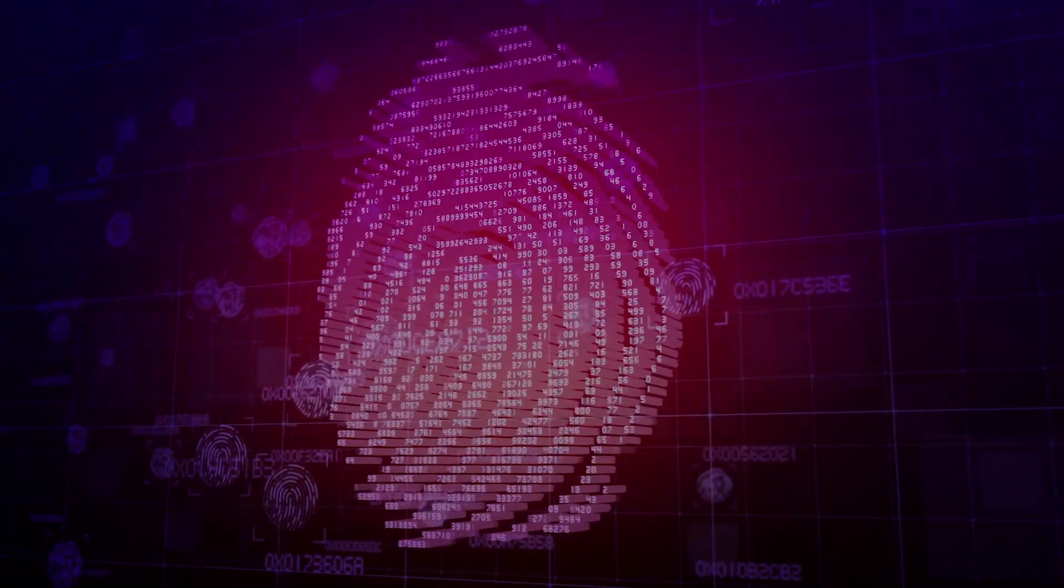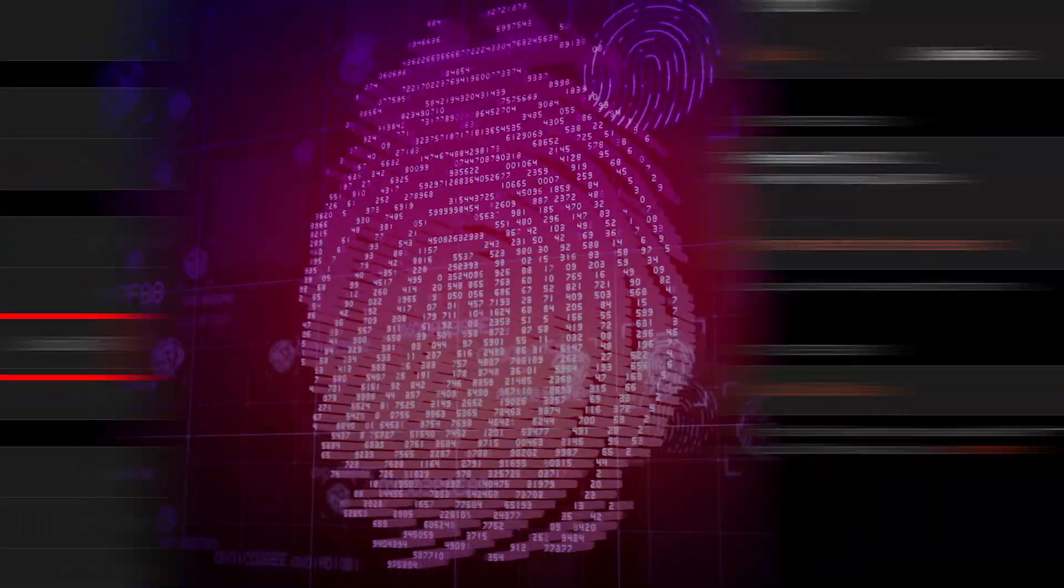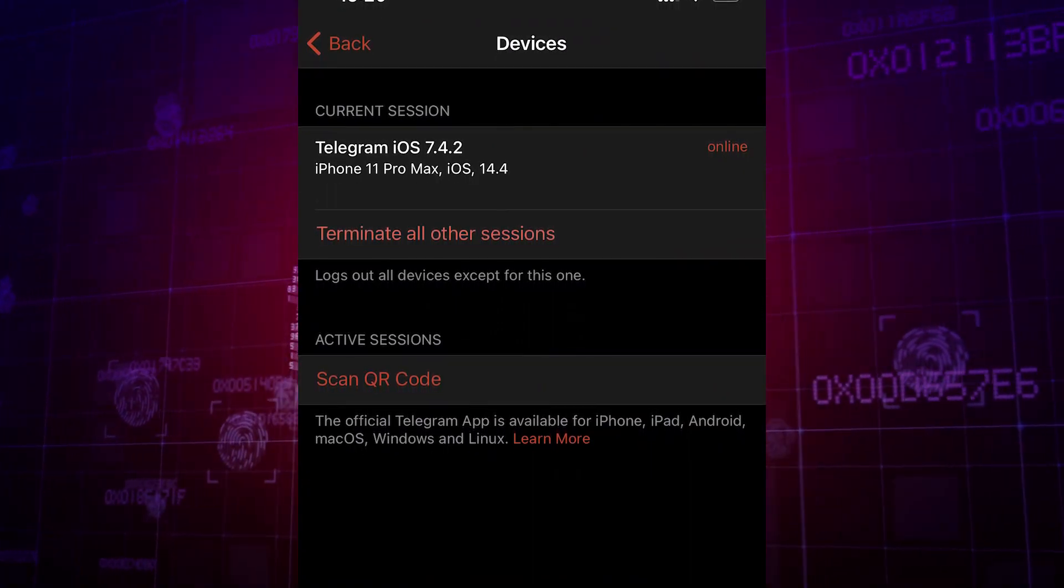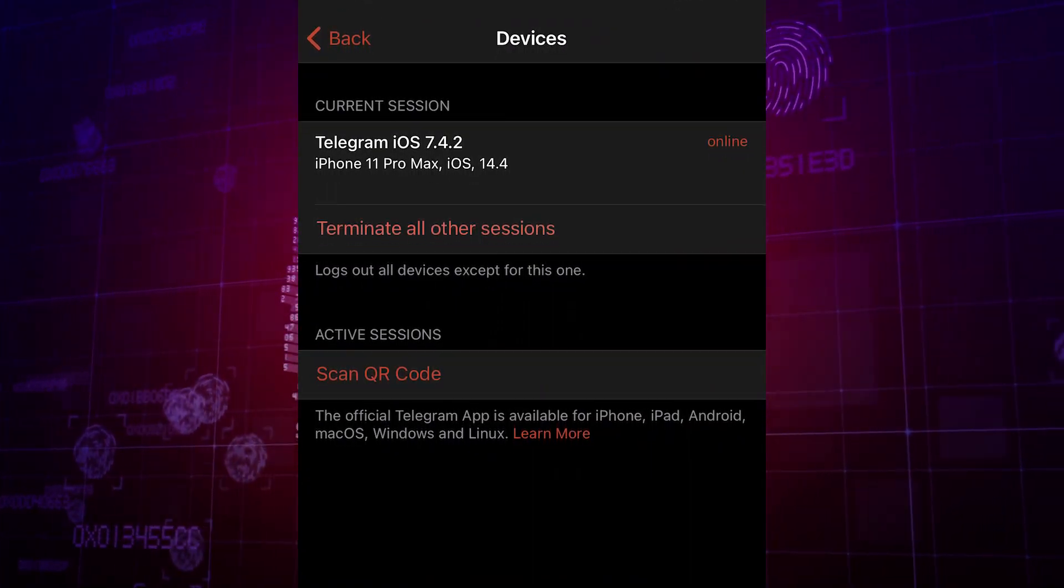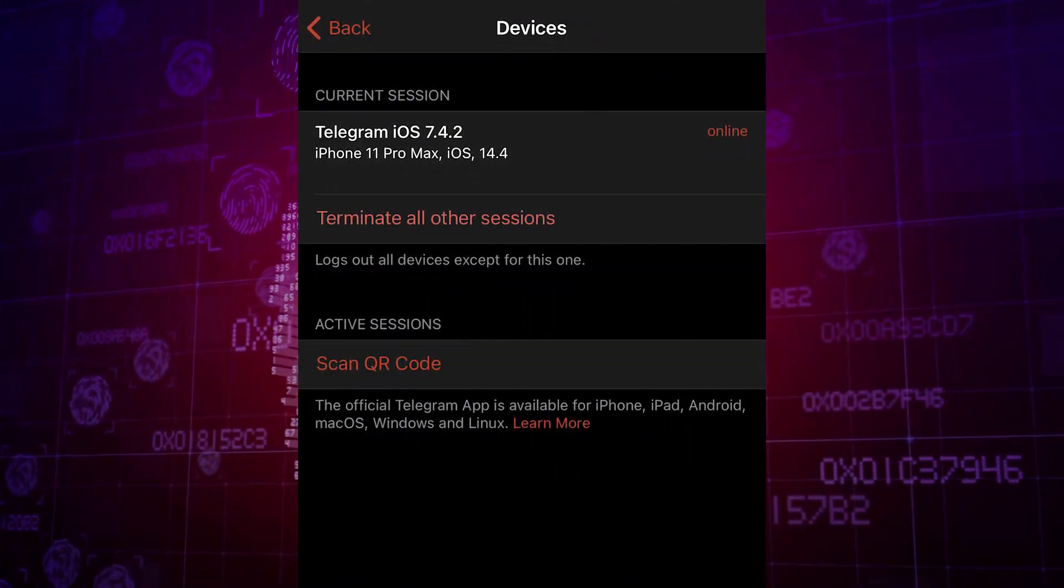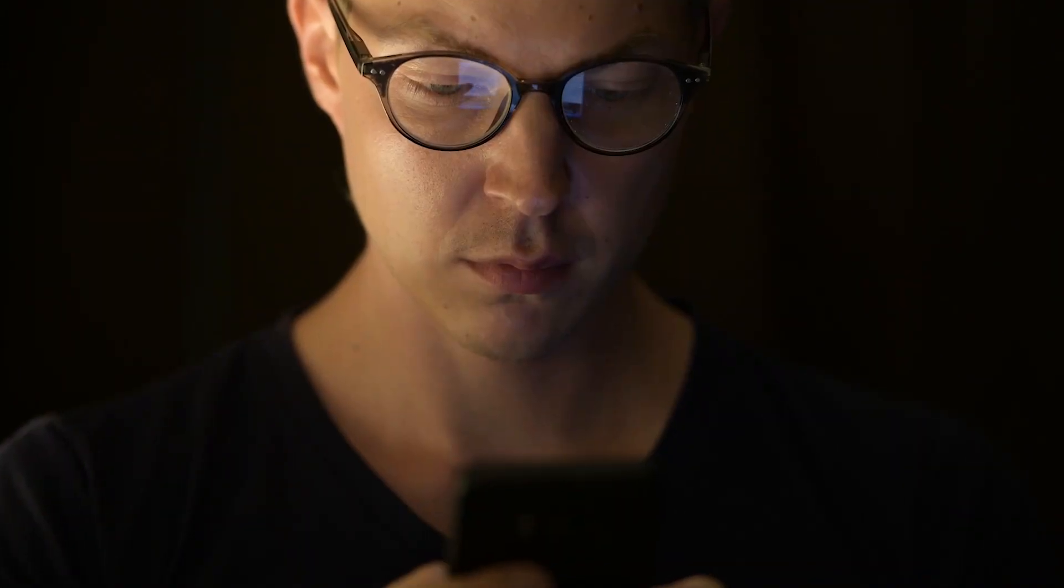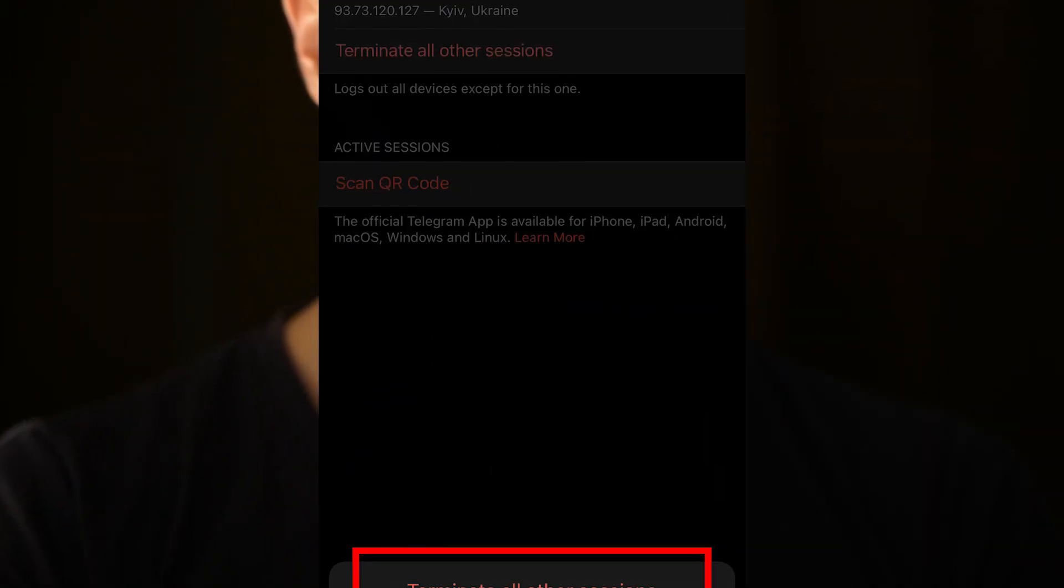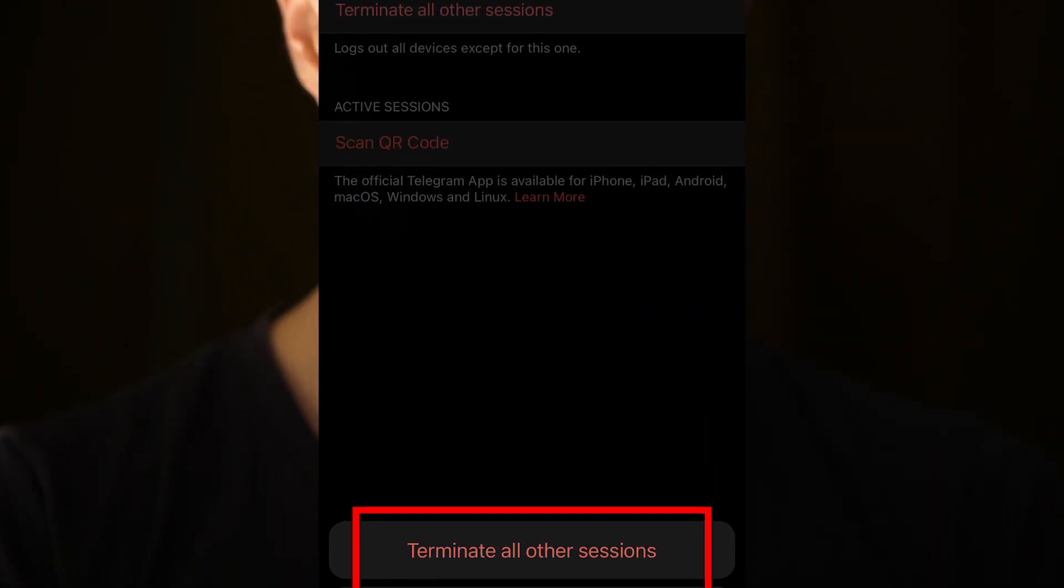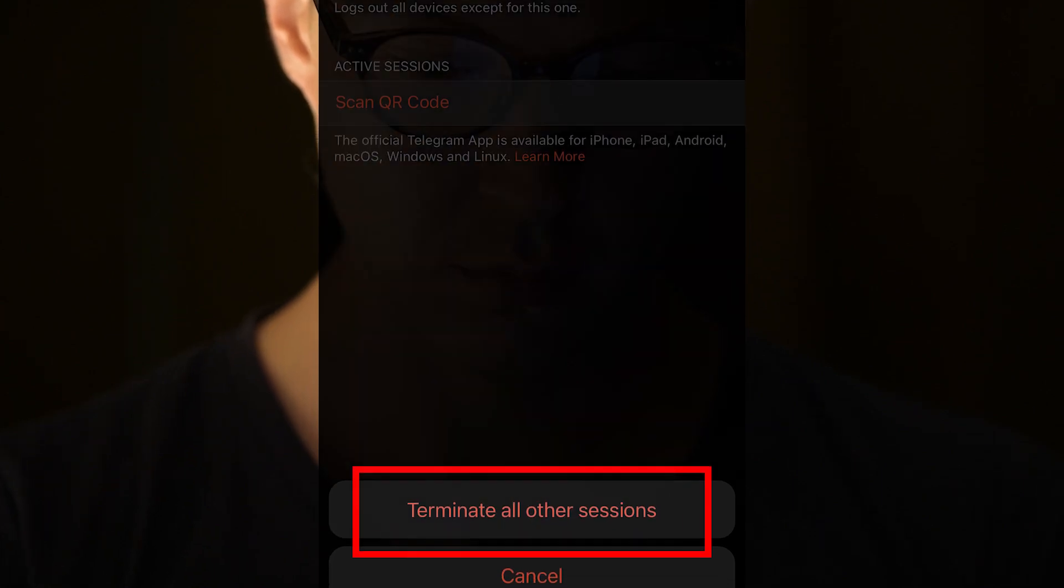An important part of privacy is the devices tab. Here you can see your active sessions, meaning which devices your account is open on. I suggest you check this information from time to time. If you see a suspicious active session, click terminate all other sessions.